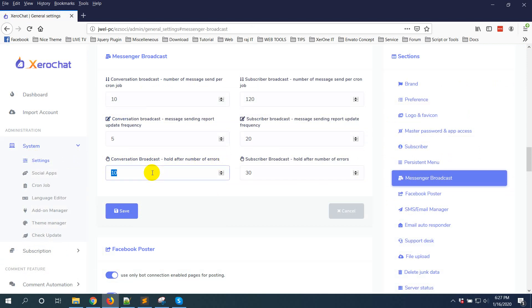We strongly recommend to keep it 10. 10 is a standard number to hold your campaign. After 10 errors it will hold your campaign. But if you want to increase this number, you can give like 20 or 30 as per your wish.